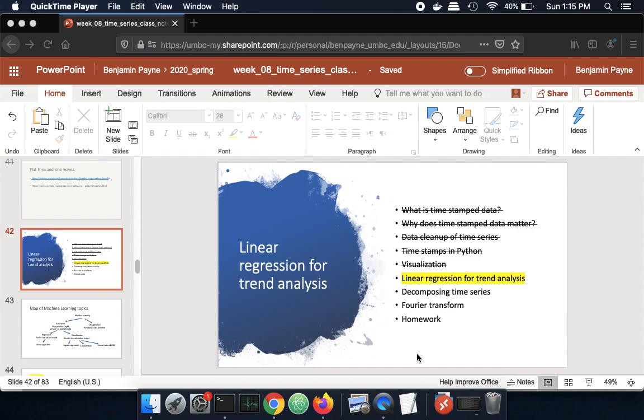In this second half of the lecture, I'm going to talk about some more advanced time series analysis. This basically assumes that you have your data cleaned up with timestamps well noted, so everything is sort of ready for analysis. We're going to dive into a little bit of time series analysis.